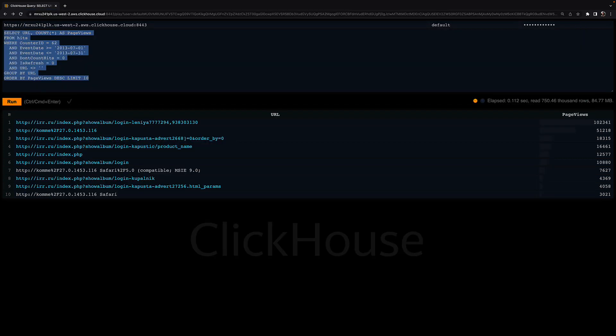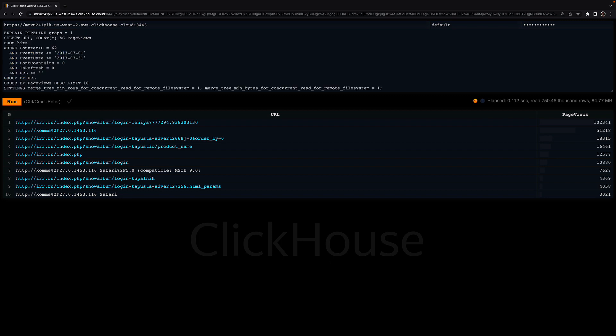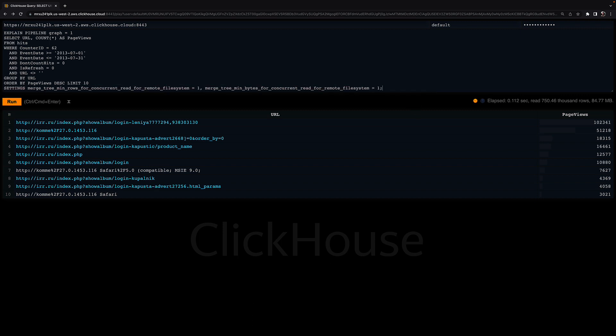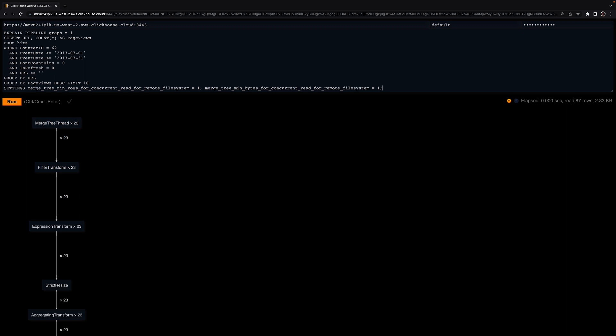Not recommended for production, but just for fun, I can minimize the value for the minimum number of rows and the minimum number of bytes that one query execution thread should read by using the settings clause for the query. Now I can see that ClickHouse will use 23 threads per stage for parallel streaming and processing of the rows that got selected by the primary index. ClickHouse is using 23 threads because that's the current value of the max_threads setting.